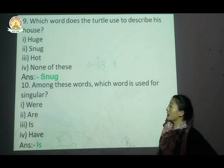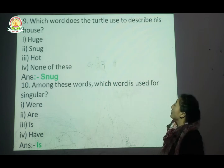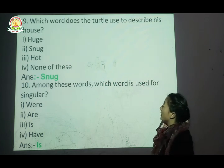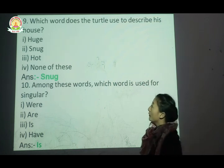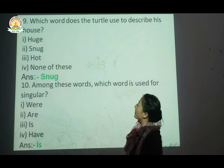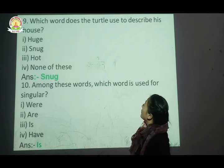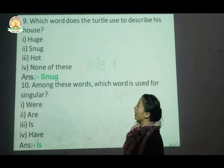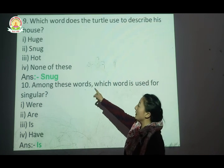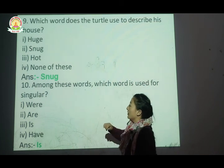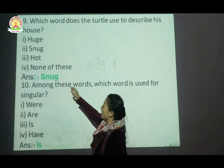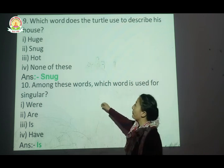Question number nine: Which word does the turtle use to describe his house in the poem? Options are: huge, snug, hard, or none of these. The correct answer is snug — snug means warm and cozy.